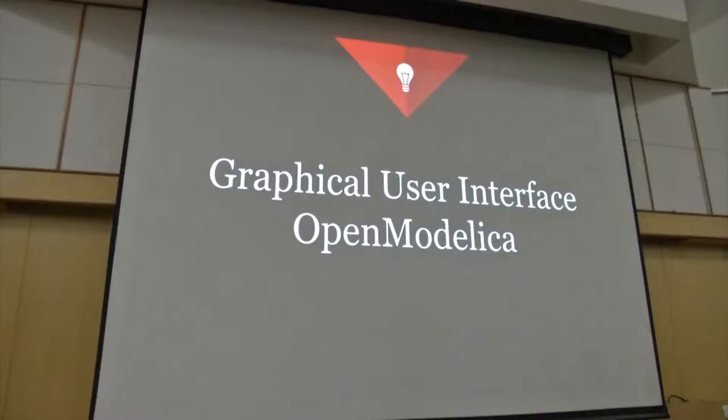I am Vinesh from NIT Durgapur. I am here to present my project which is basically designing a graphic user interface for OpenModelica.